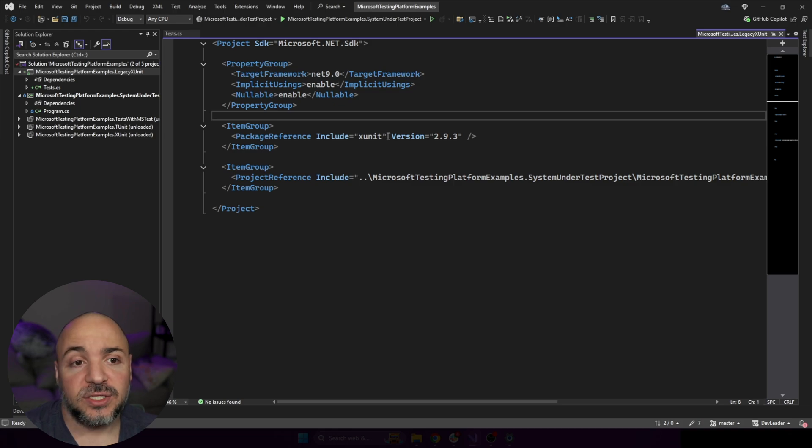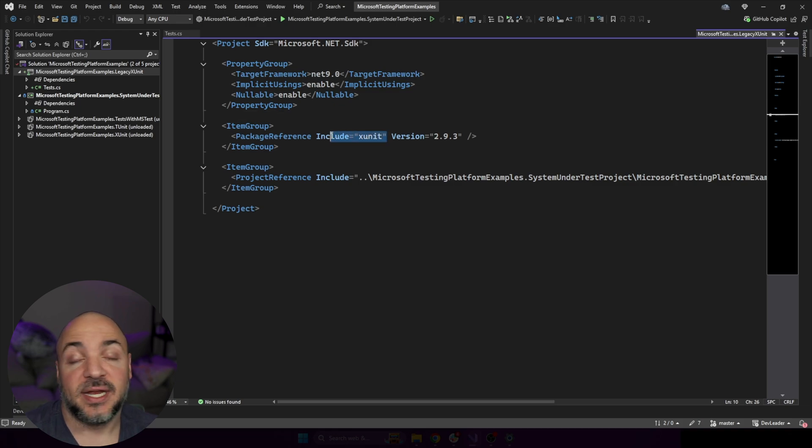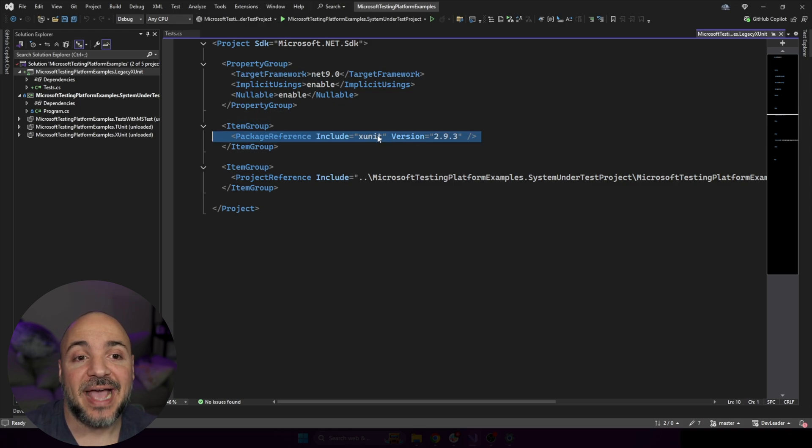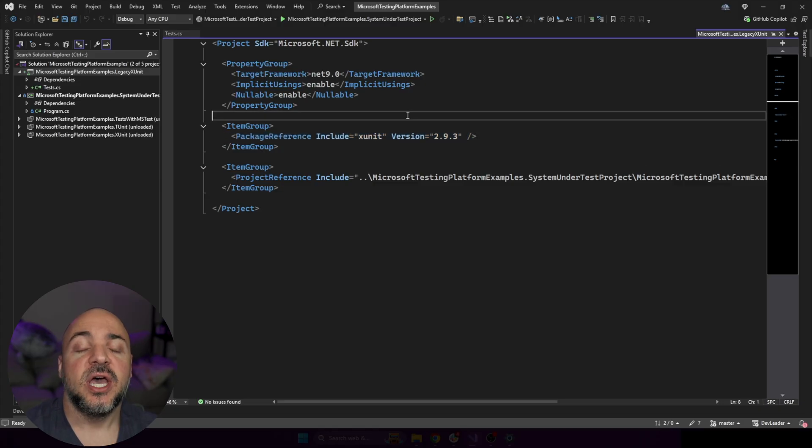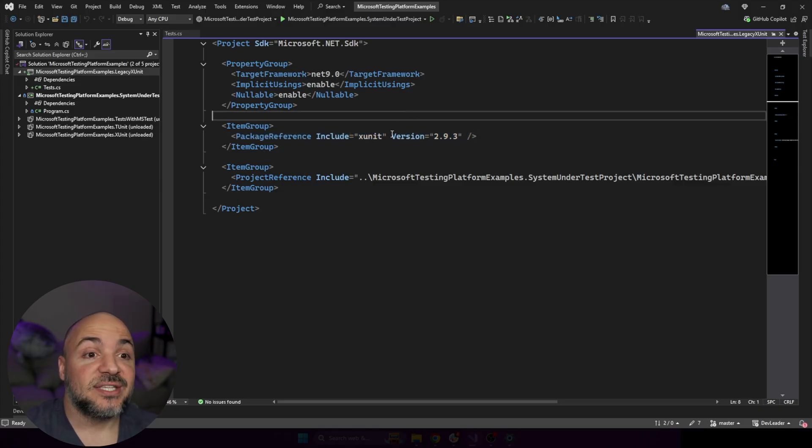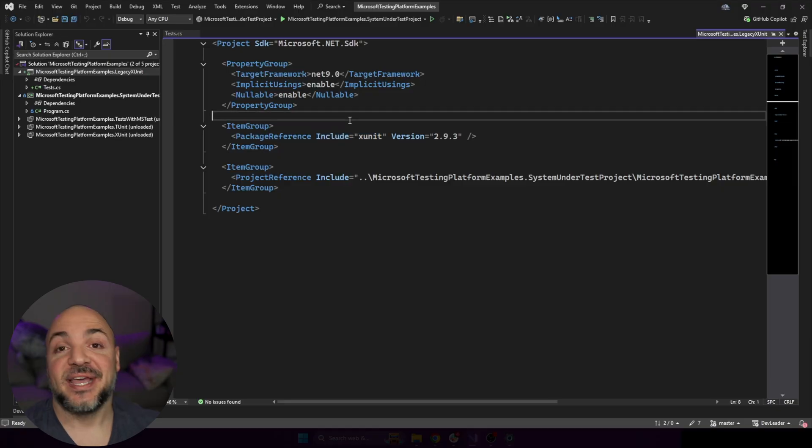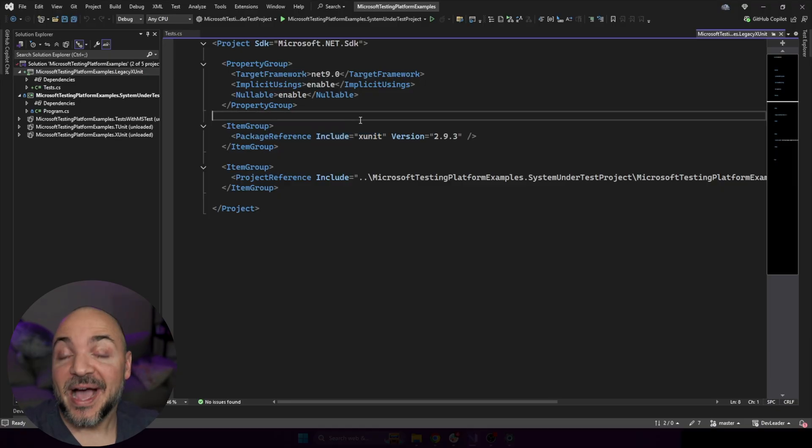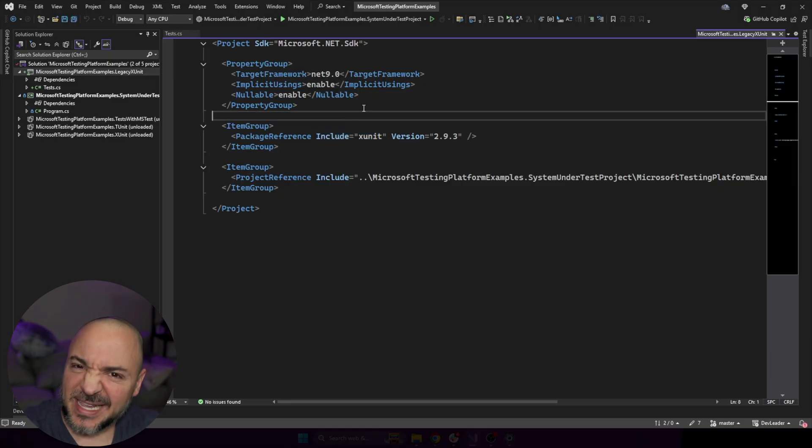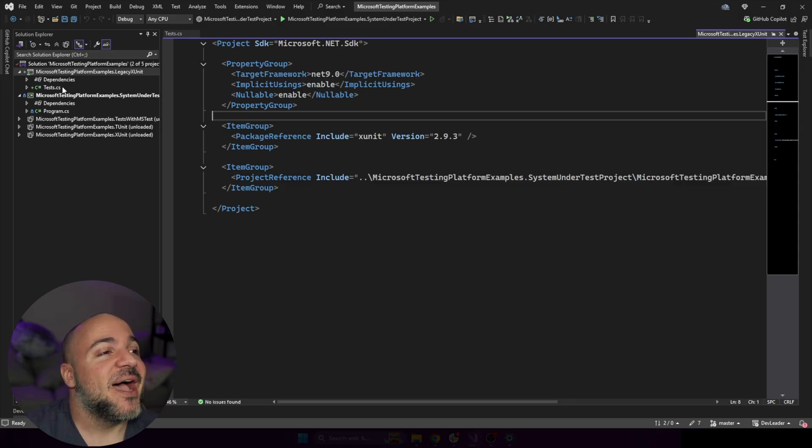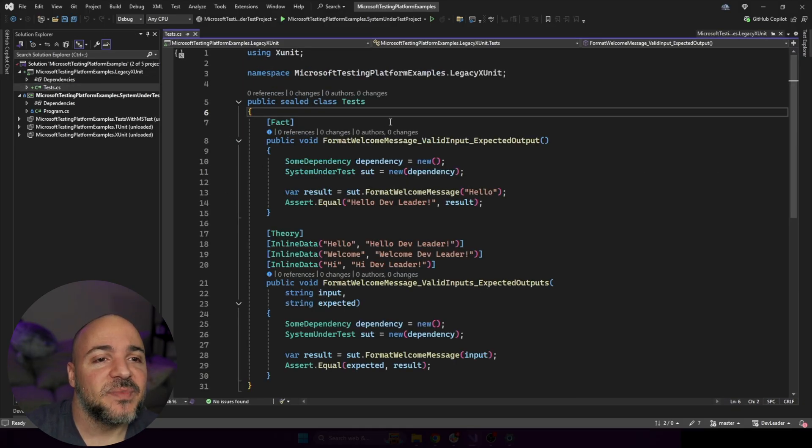One important thing to note is, and I'm going to bring this up later, is that you'll see that I'm including XUnit. This is the name of the package. When we go to look at V3, it's not the same package. And I think for me, this is probably why I missed out on this. And I feel like I'm late to the game, even though it's still pretty early-ish.